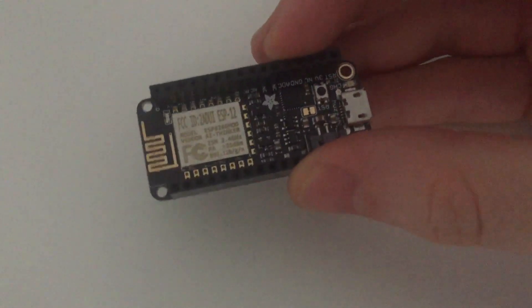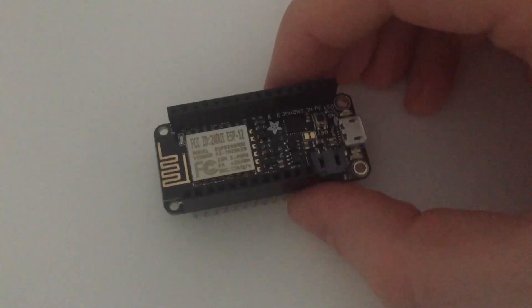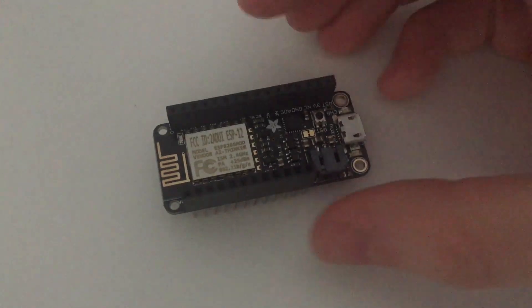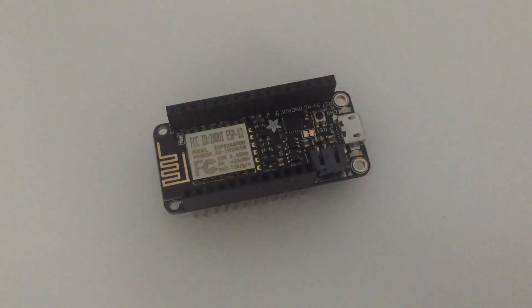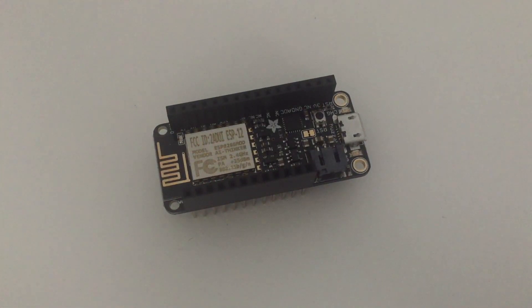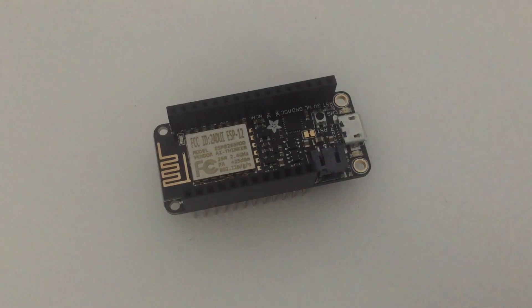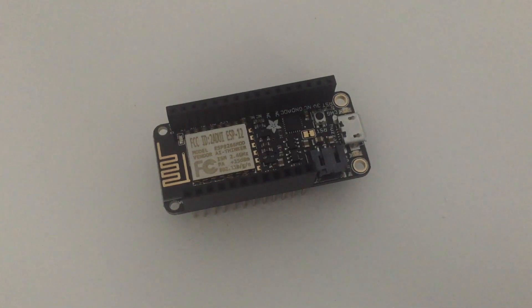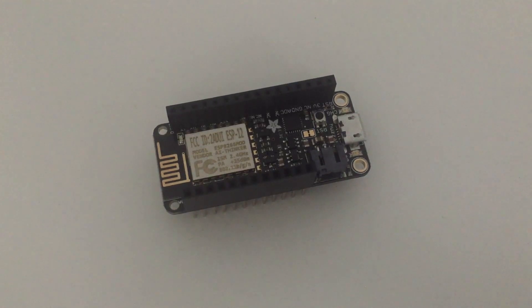As you can see there are headers here. This is made to stack other Feather boards on this board, and these Feather boards are called Wings. So you can add extensions to your project very easily, a bit like Arduino and the shields.